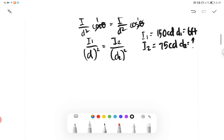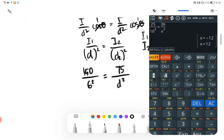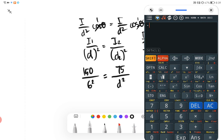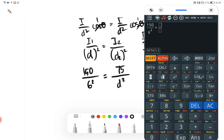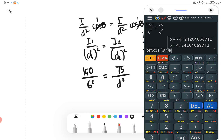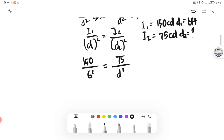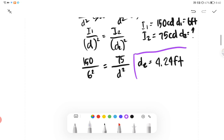Let's plug in our known values. We have 150 all over 6 squared is equivalent to 75 over D squared. We can just plug it in: 150 all over 6 squared equals 75 over X squared. We get two values, positive and negative 4.24. As I said before, there's no such thing as negative distance, so we take the positive value, which is 4.24 feet. That would be our final answer.